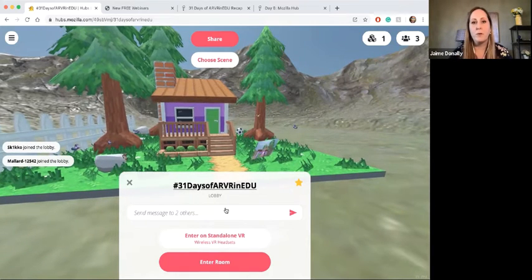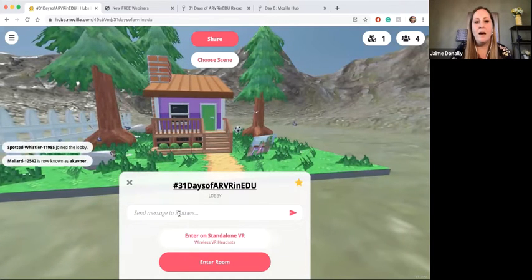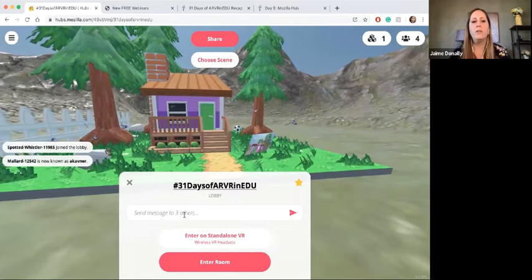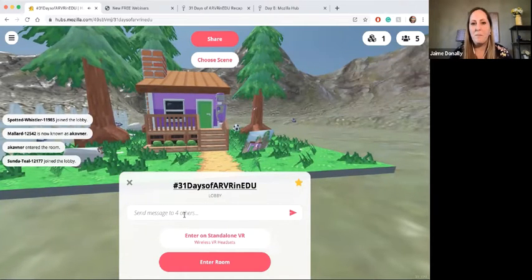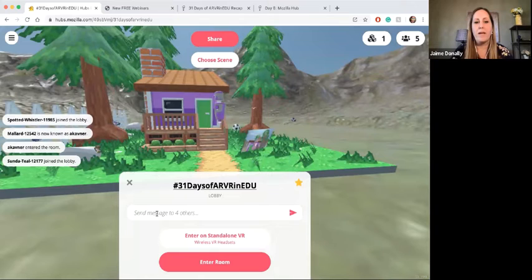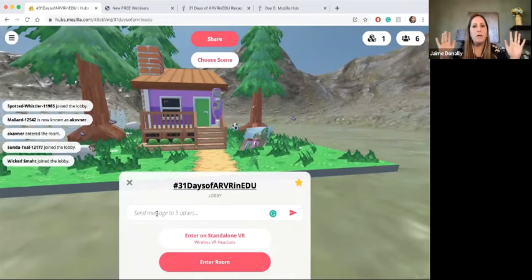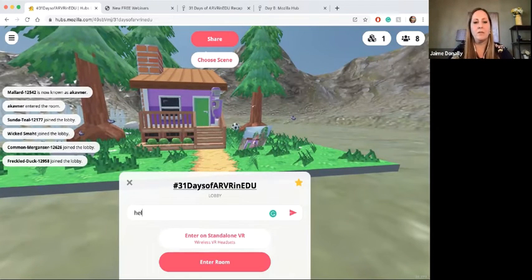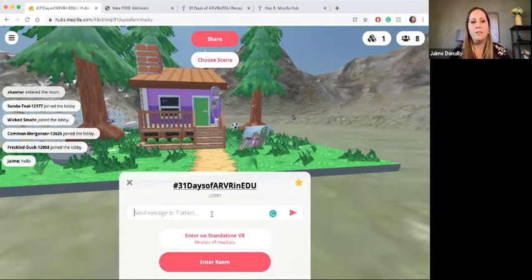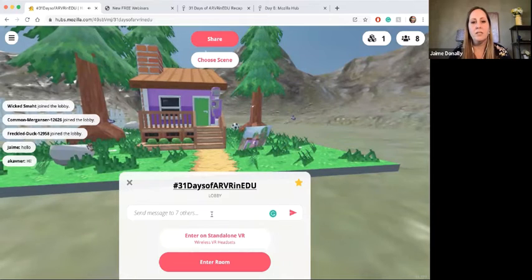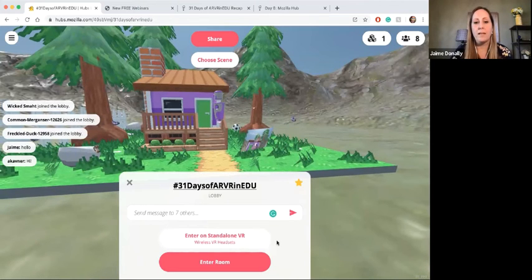I can already see some people joining in the lobby because they're on the blog and already have access to the link. The way this works is when you first join in, you're actually in the lobby — the lobby means it's like a waiting space. From the lobby I'm not actually in the VR space; I'm just watching and floating and exploring from behind. I can still come in here and chat. Inside of the chat I can say hello and still have some interactions and discussions without actually having to enter the room.